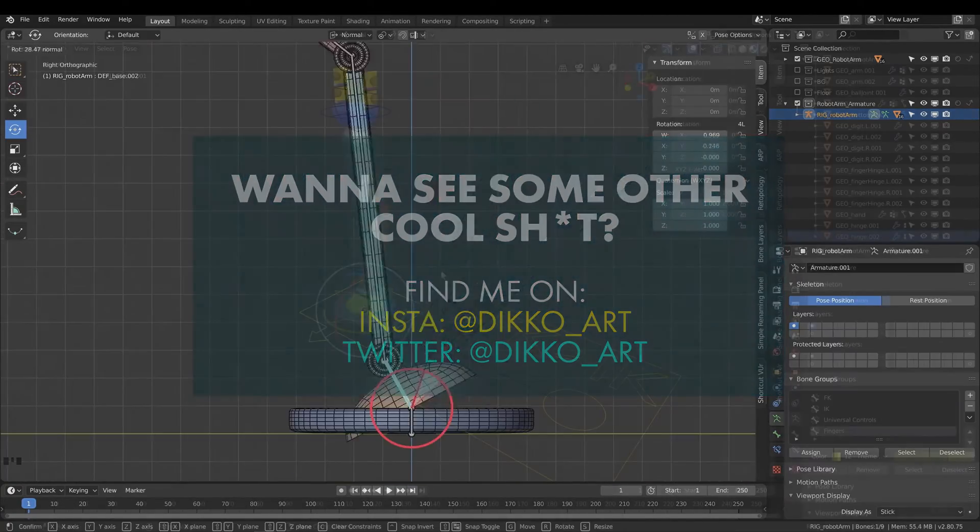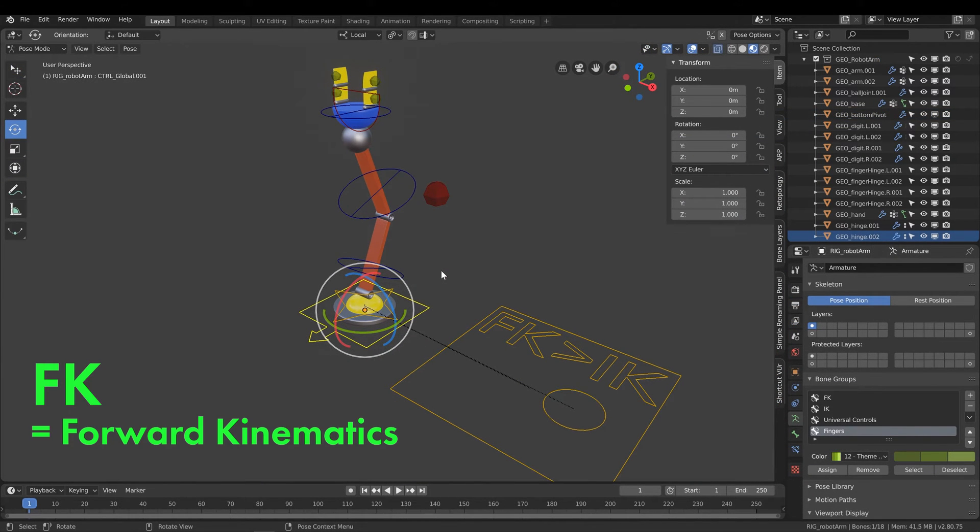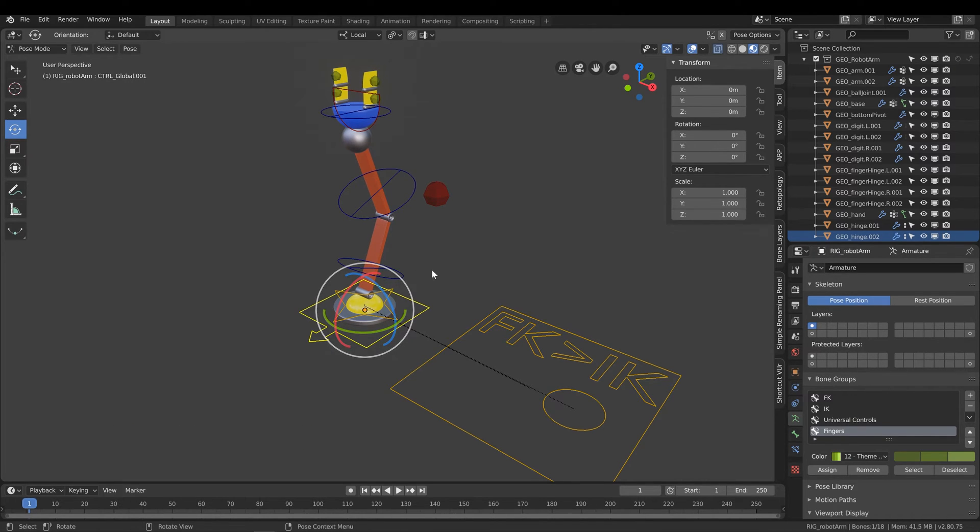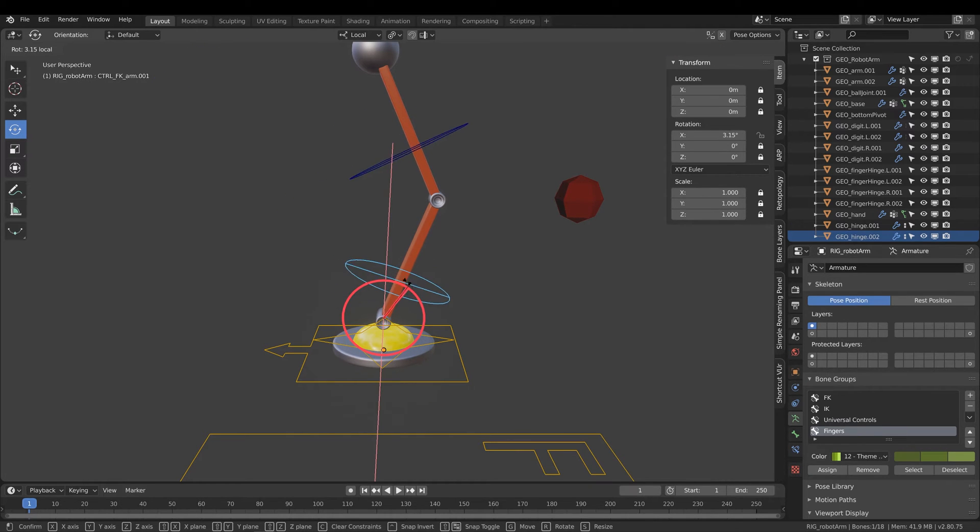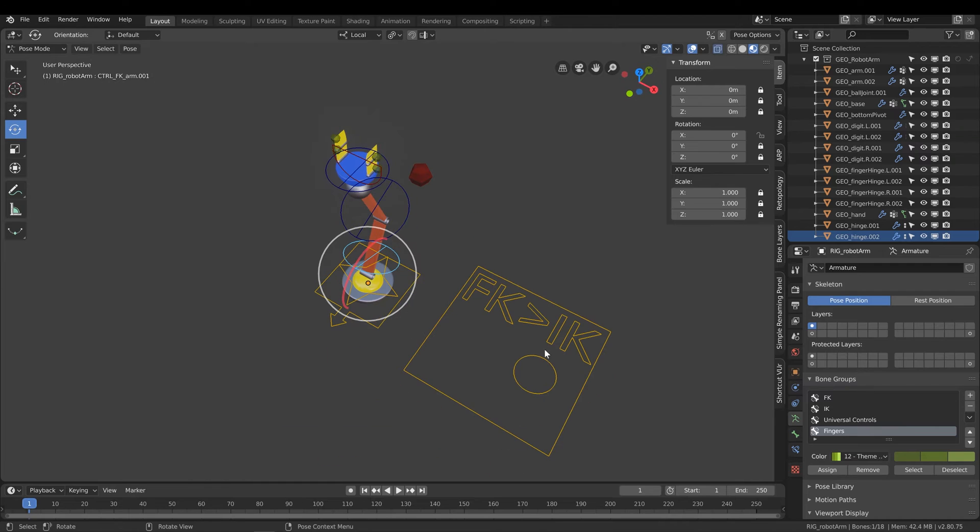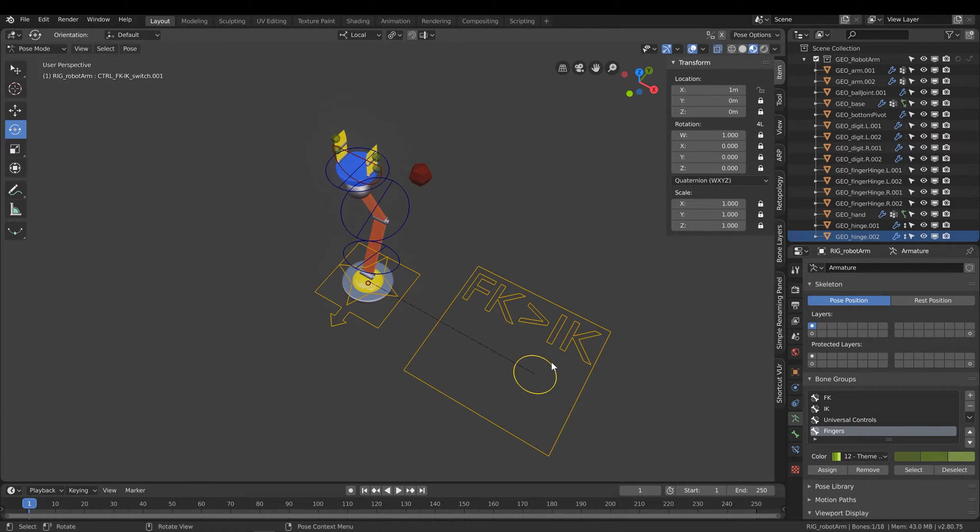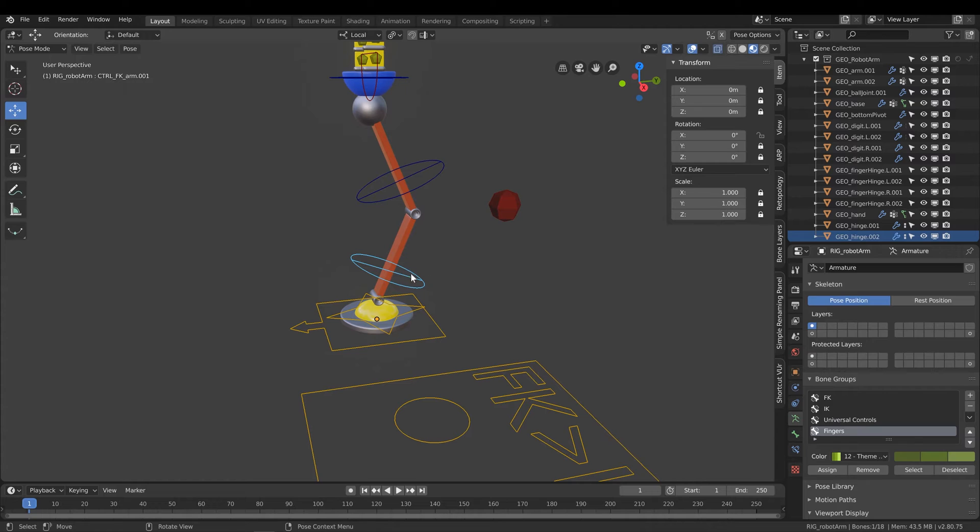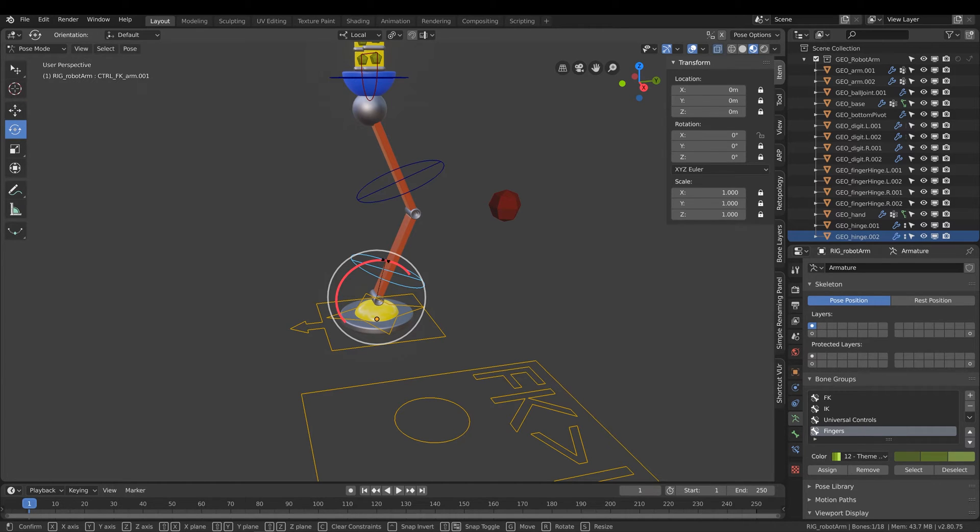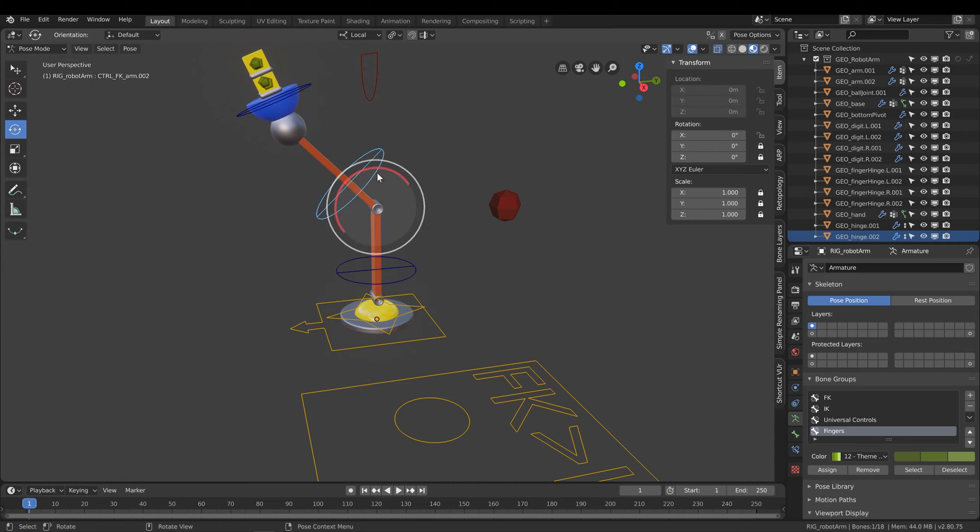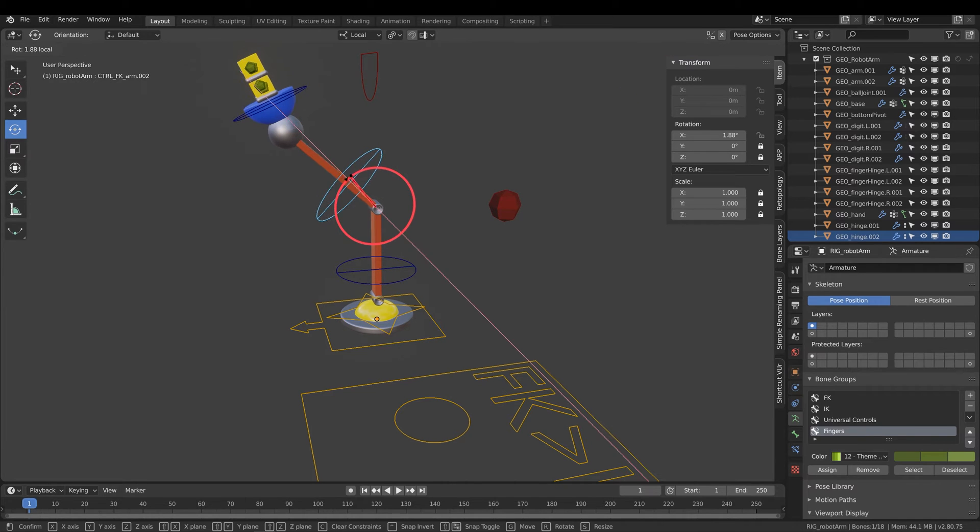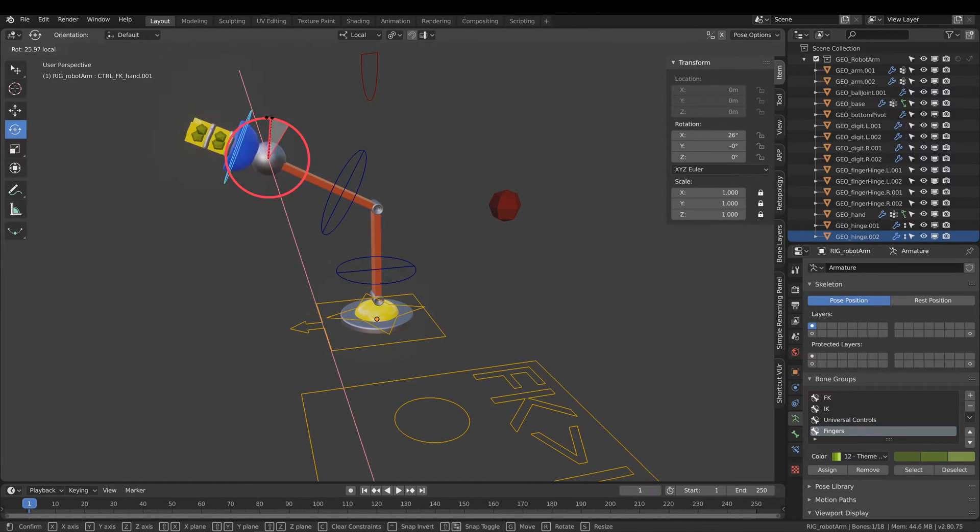Okay, let's quickly go over what I mean by FK and IK. FK means forward kinematics, which is basically a control structure where the parent object influences the child object. Let me turn on FK first to show you what I mean. This control being the parent affects the child, which affects in turn its child. Forward kinematics means that it influences down the chain of controls.